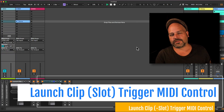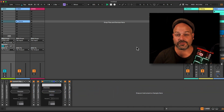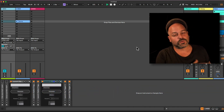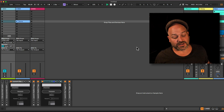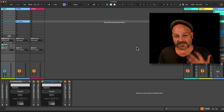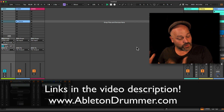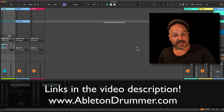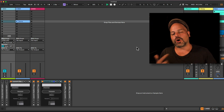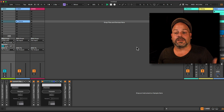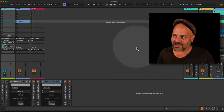Wouldn't it be great to be a little bit more flexible when you want to trigger clips or clip slots in Ableton Live Session View via a MIDI controller? If you make a mapping, you lose that button for triggering other things in Ableton Live because you can't have flexible and dynamic MIDI mappings. If you want flexible and dynamic MIDI mappings for clips, please watch this video.